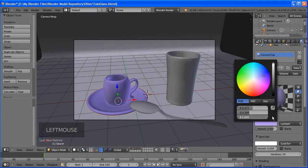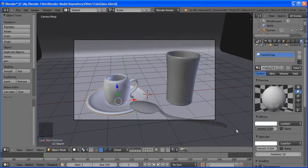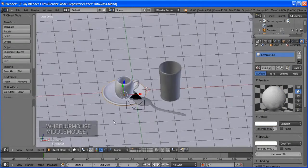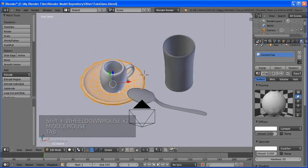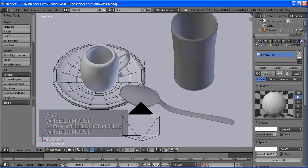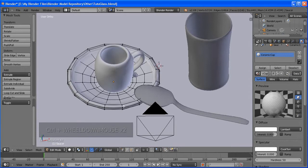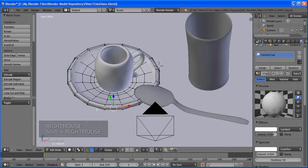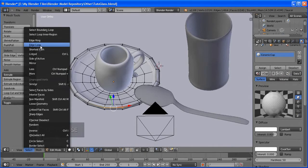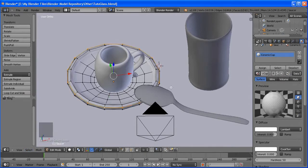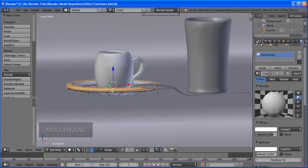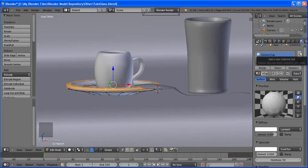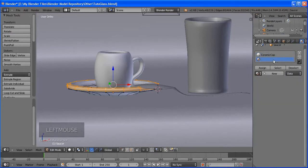It still looks like paper, so let's go to edit mode and adjust the shape a little to make it look more like a spoon. Change the shape here and there. Let's make it much better. It still looks a bit flat.